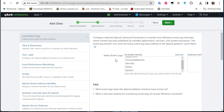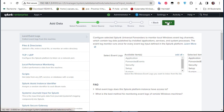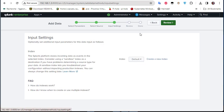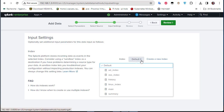Back in Splunk, select all the event logs — they are now all selected. Click Next. Under Input Settings, we need to create an index.